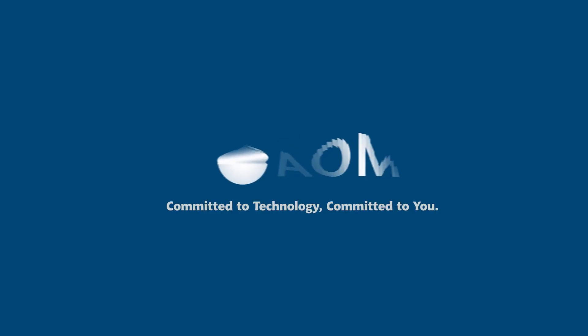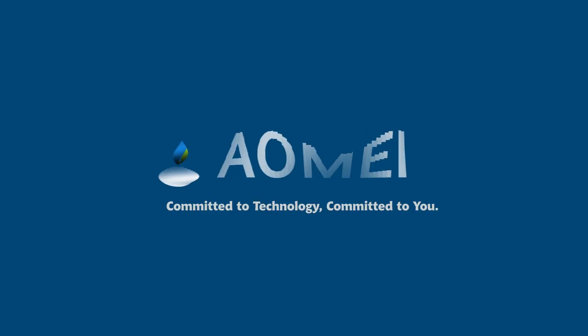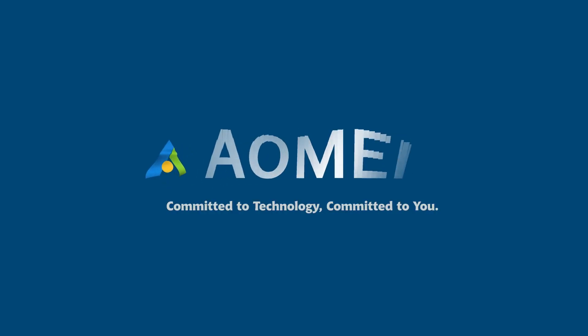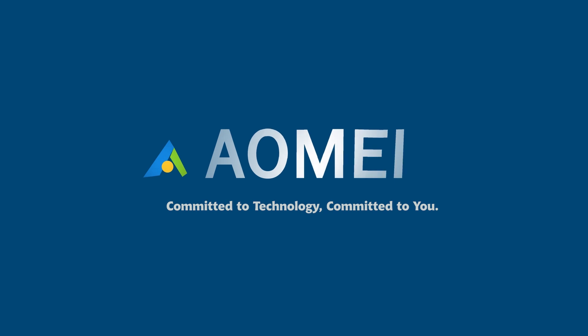Welcome to AOMEI. We're here to share tech knowledge with you. Let's get our journey started.